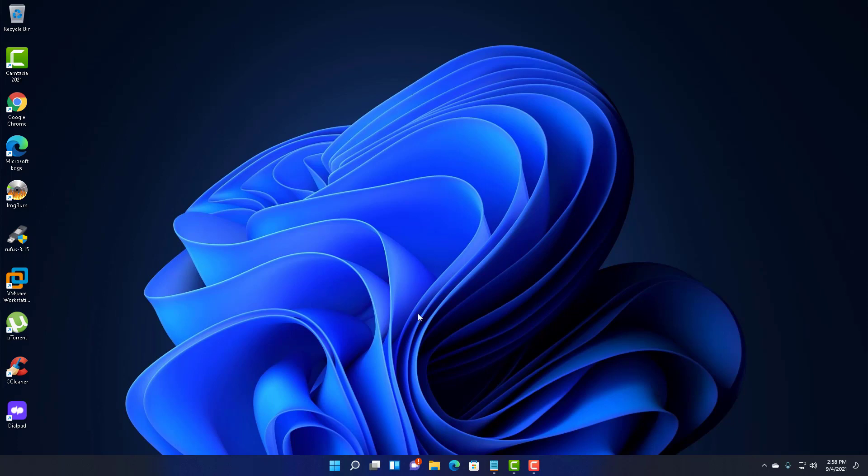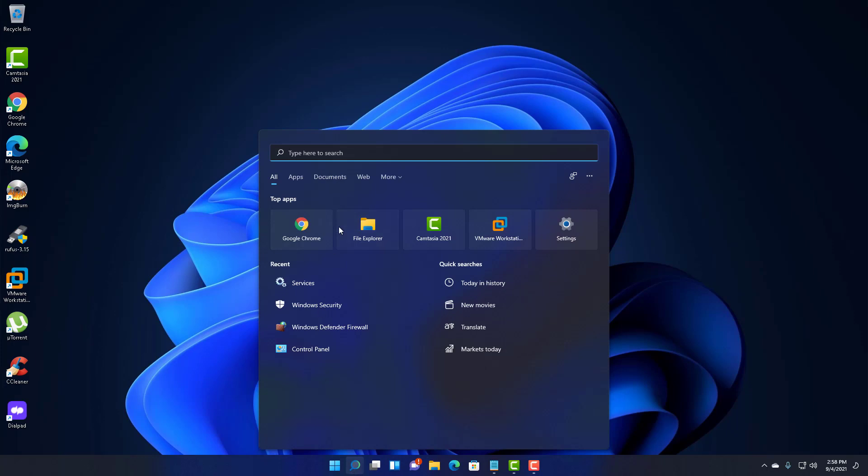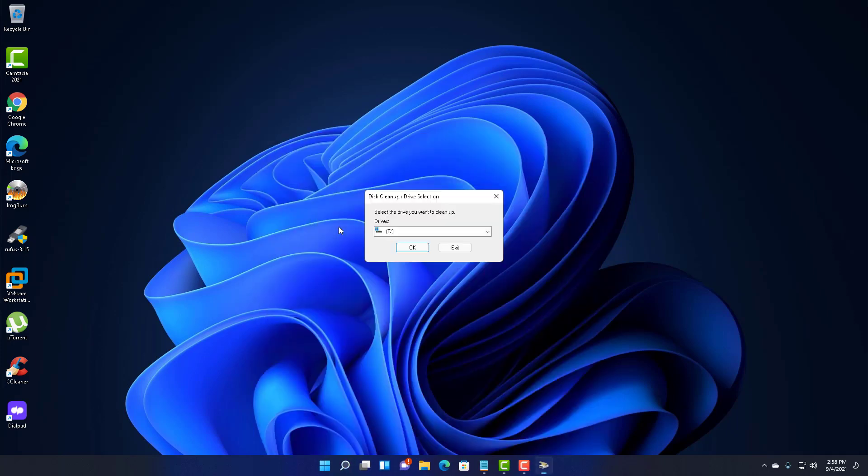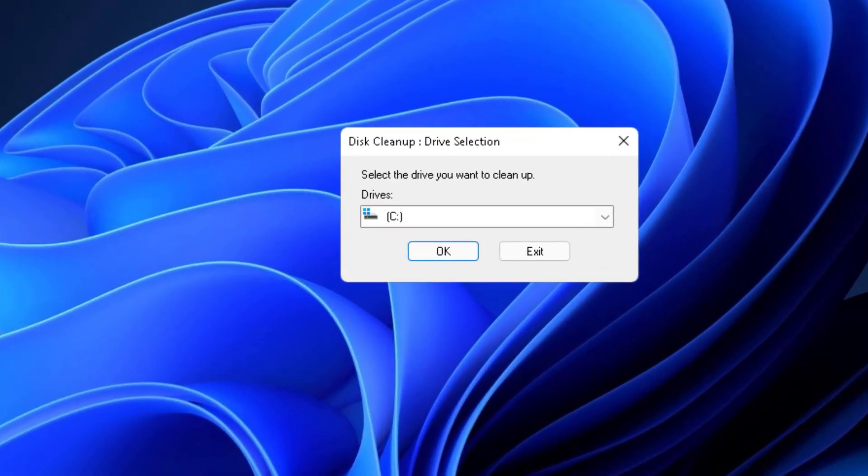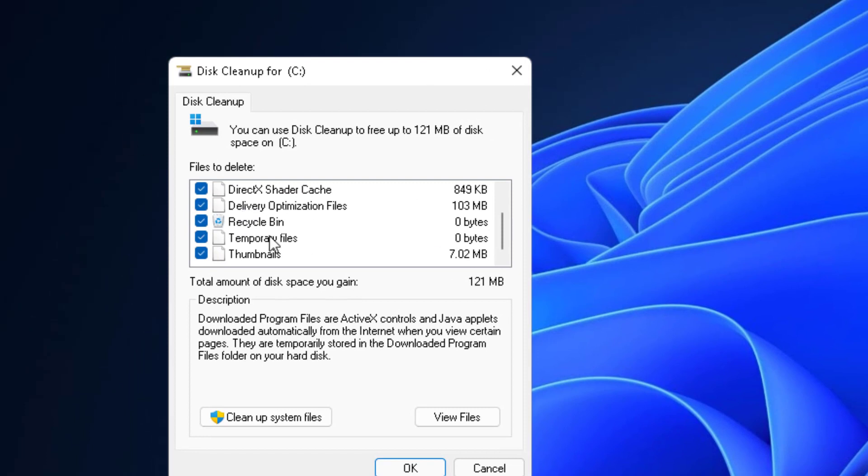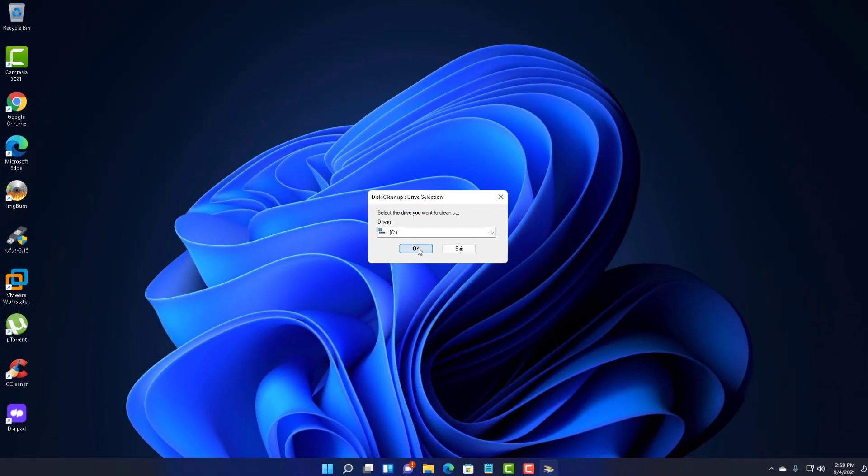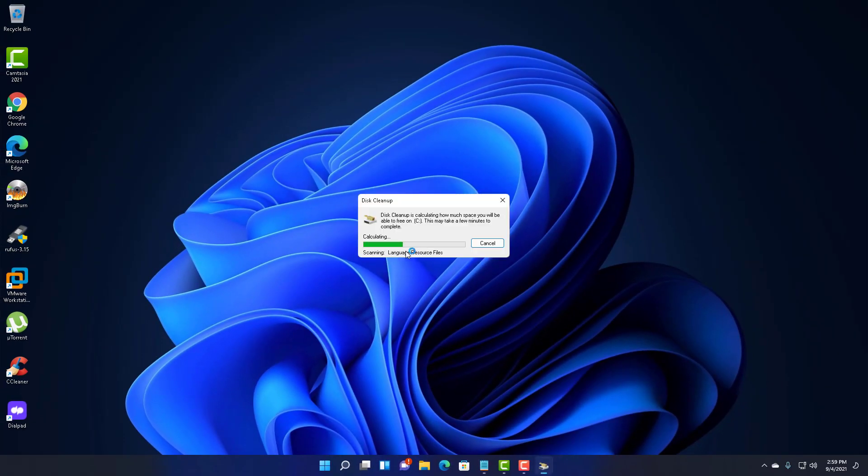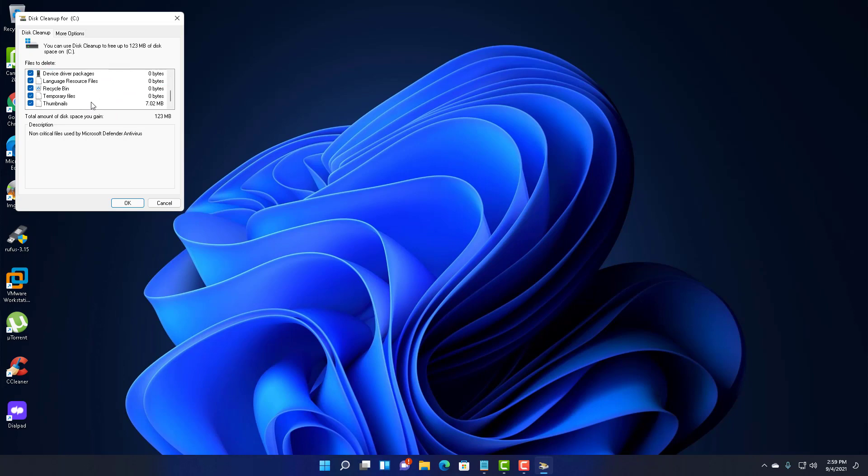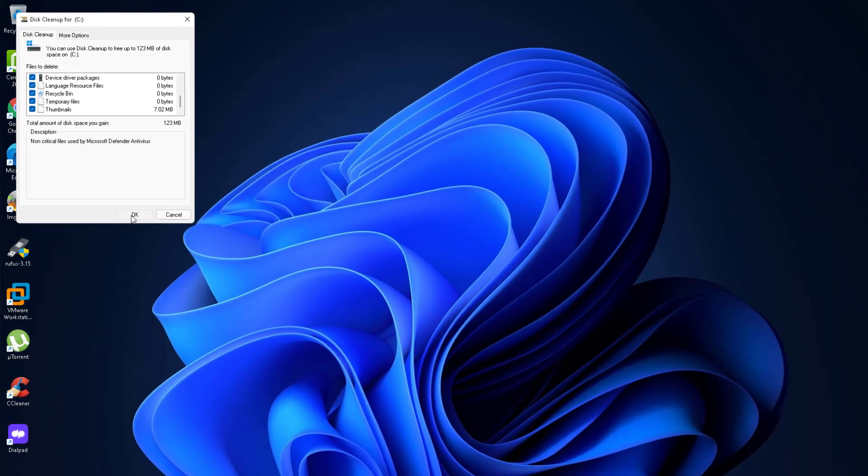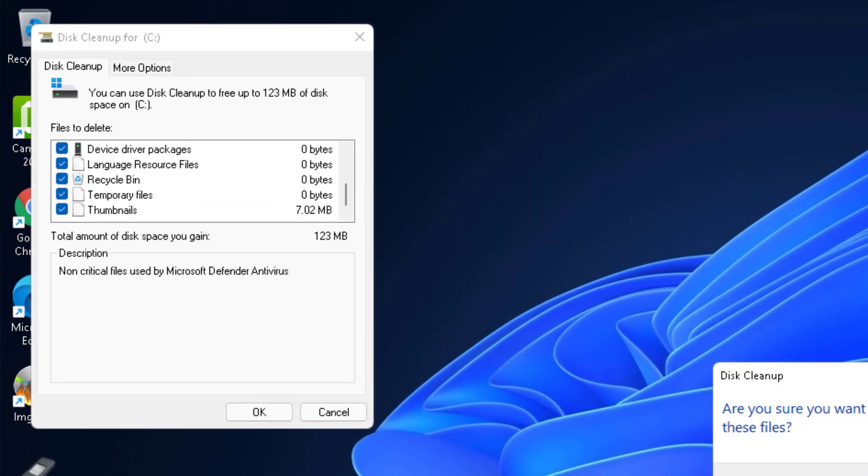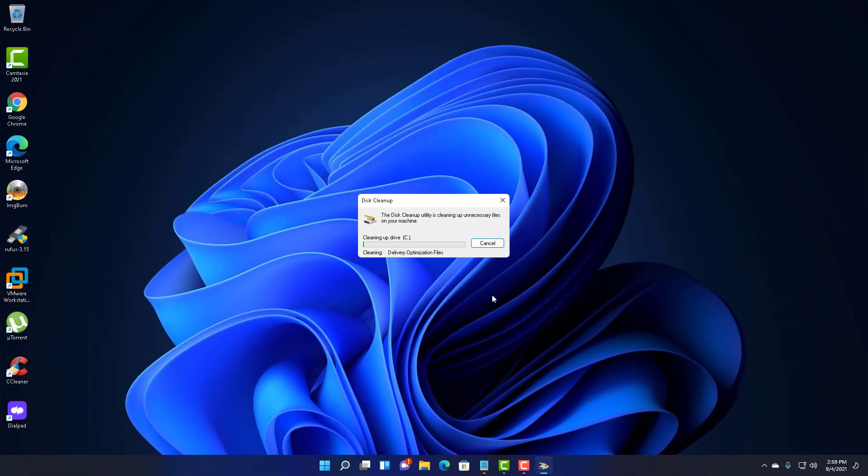Some other things you can commonly do to ensure that Windows 11 will run faster is commonly run disk cleanup. You can get to it by writing disk cleanup here. This will open up your disk cleanup utility window. You can click OK. You can remove unnecessary files. You can do a further one by clicking System Files. The more you run disk cleanup utility, the faster your computer will go. And it's really good if you're trying to free up some space on your hard drive, or even make Windows run faster. This will remove some unnecessary files off your computer.